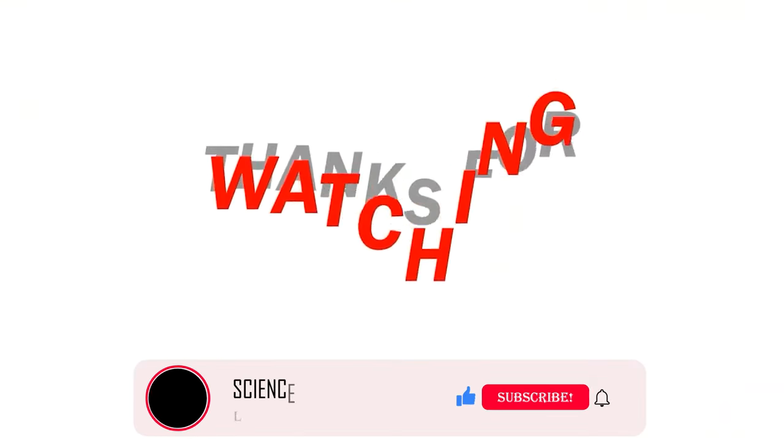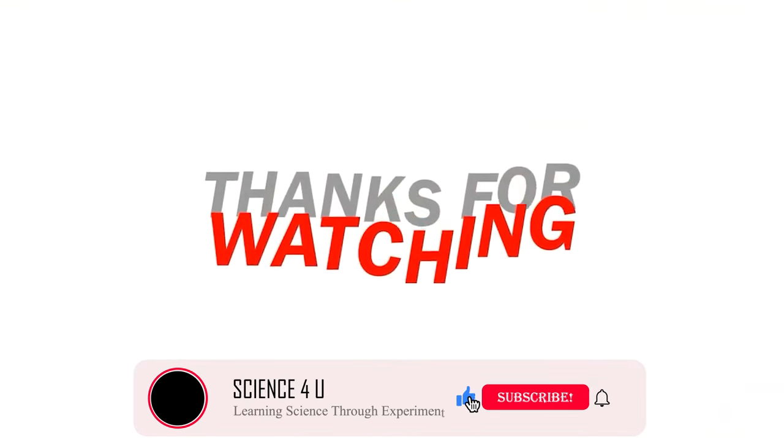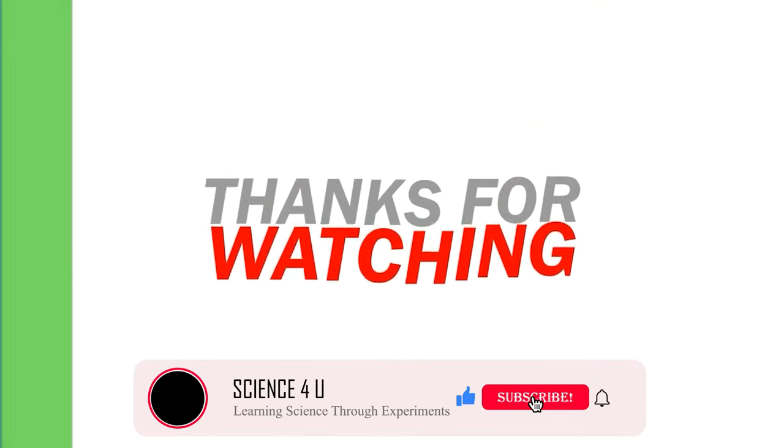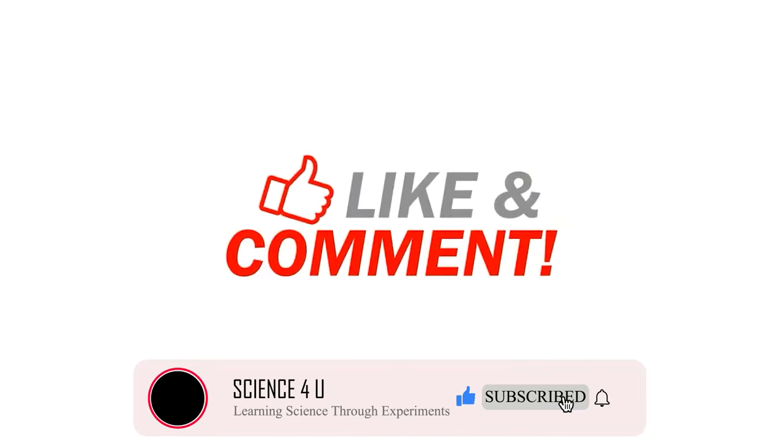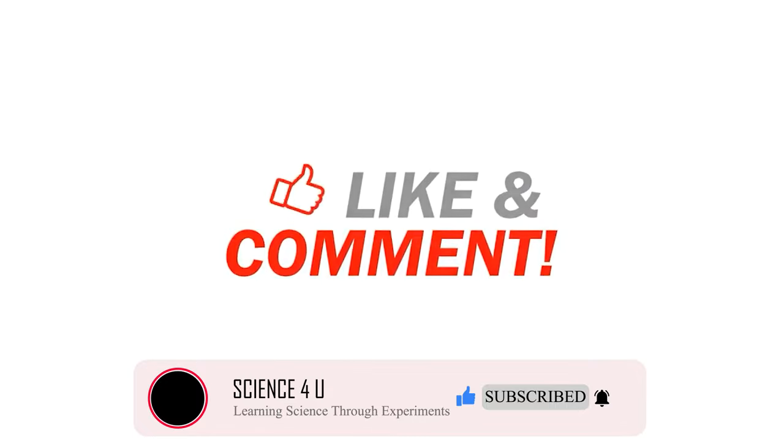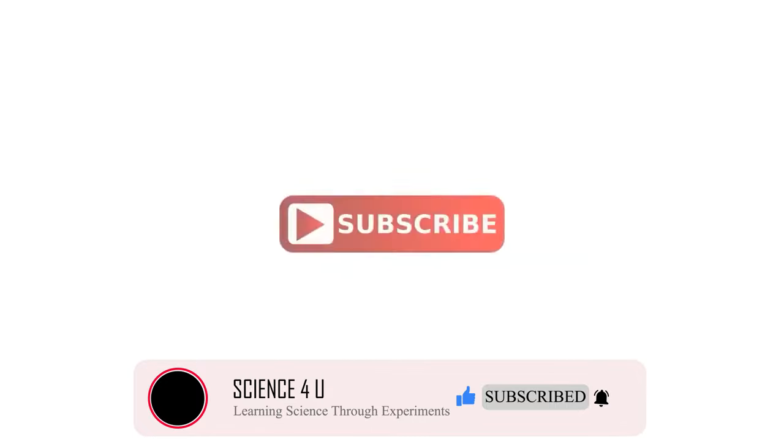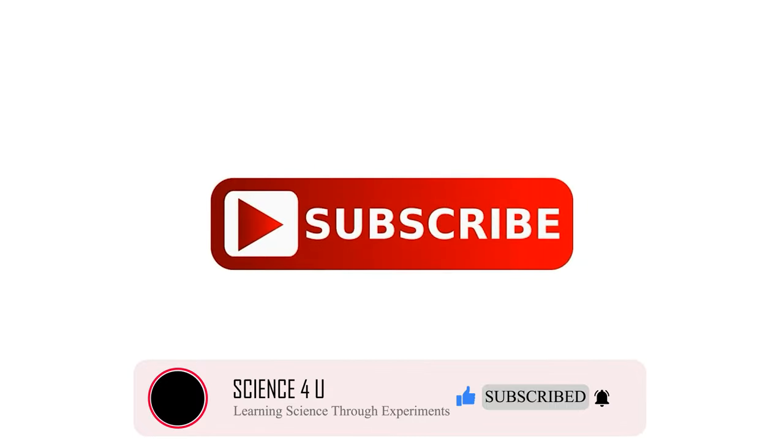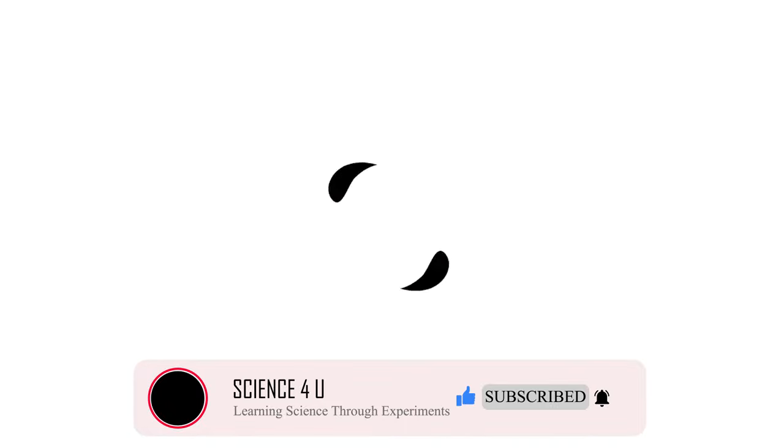If you have liked the video, please don't forget to subscribe to my channel to watch more interesting experiments and DIY projects in future. Thank you.